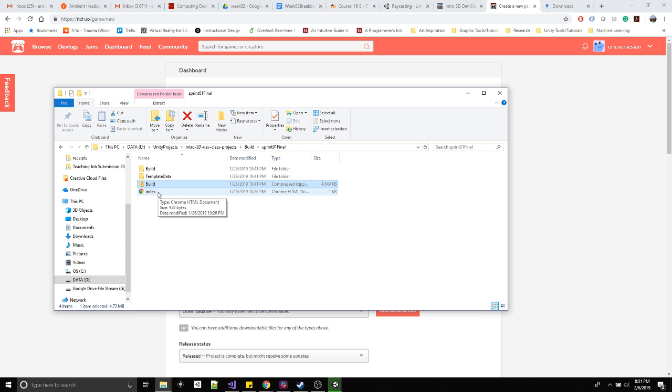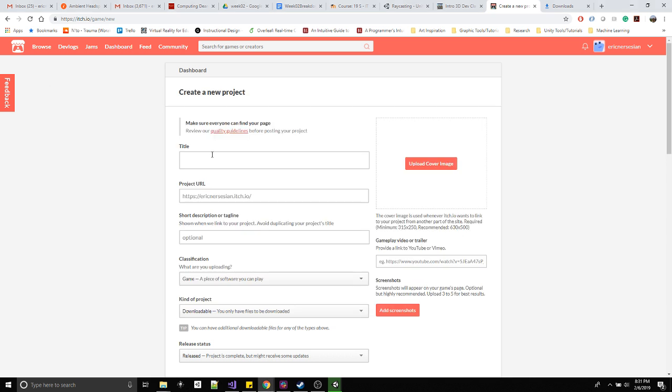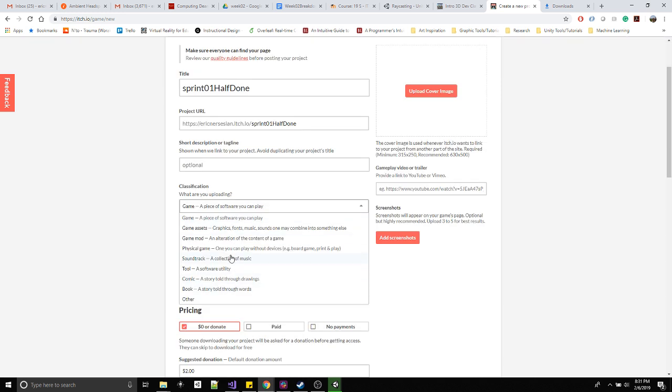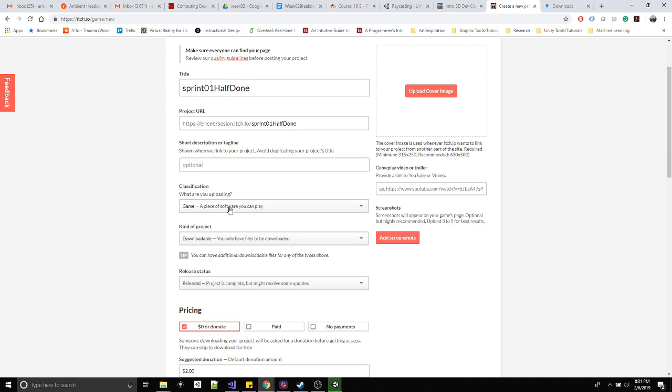And then what the end result is, is you get a zip file that has these two folders and this index HTML file. And then that is what you're going to upload here. So give it a title. Your project URL, if you write in your title, yeah it just gets populated there.